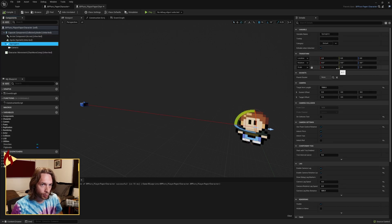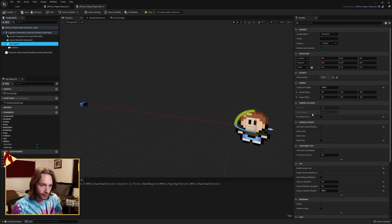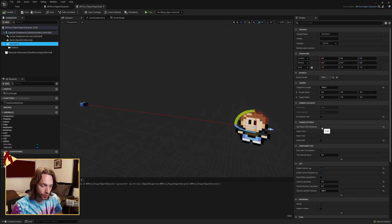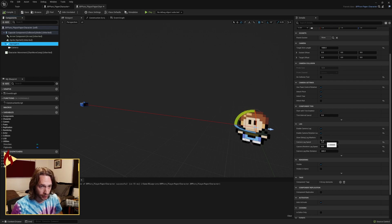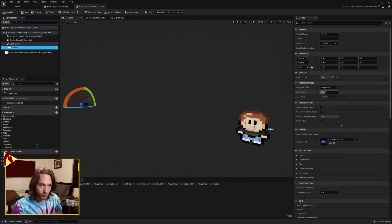The spring arm you can leave as default rotation and all that. Our target arm length, 1,500 is what I found was nice. Turn off inherit roll. Turn on use pawn control rotation. Inherit pitch and yaw. Lag just makes it smooth out so it feels nice.